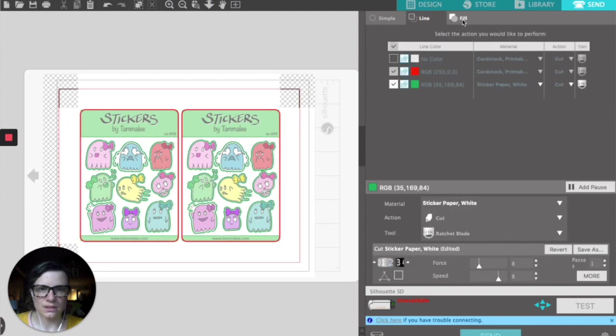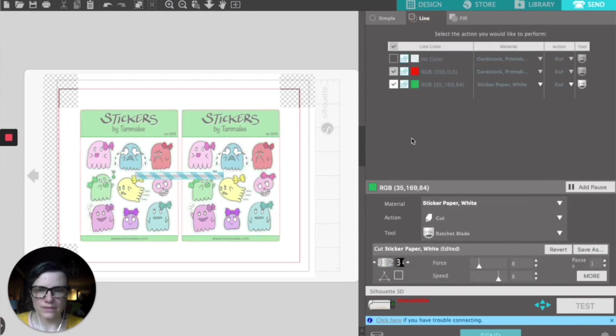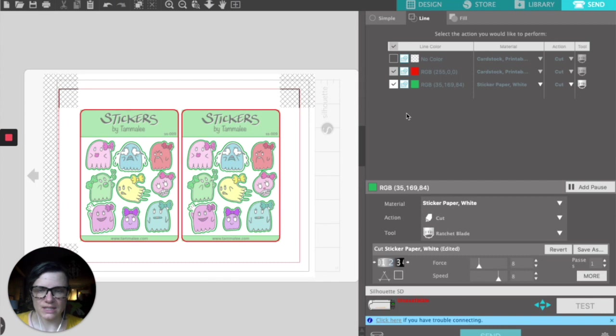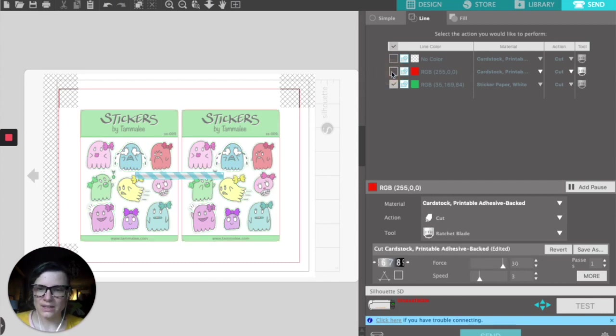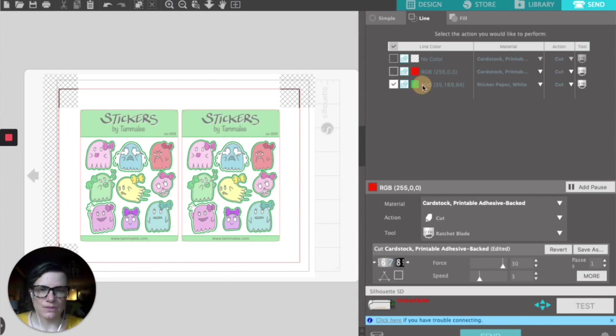As you can see, I'm online. You can do line or fill. I like to use line for this because then I have two different lines. So I'm going to uncheck the red, which represents my die cut around the sticker sheet. I'm going to leave the green selected, which is my kiss cut.